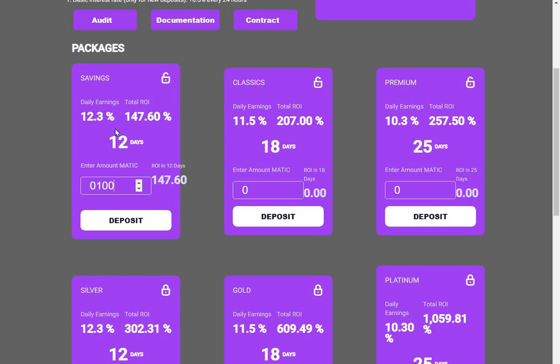When you could have been withdrawing at 12.3% for 12 days, or 11.5% for 17 days.